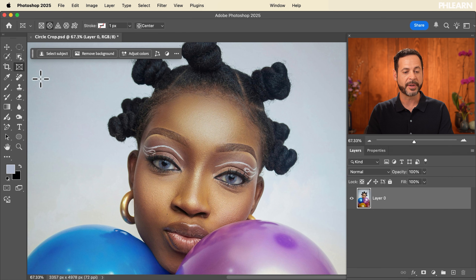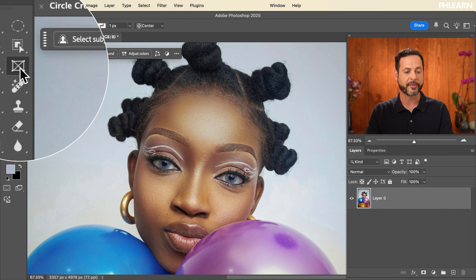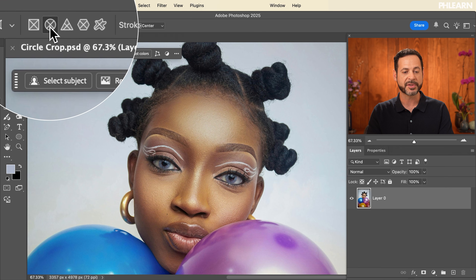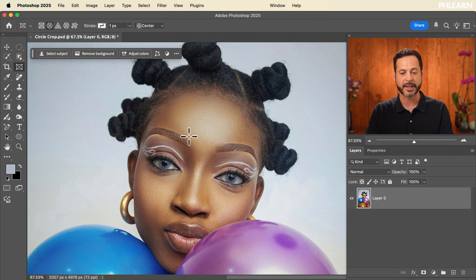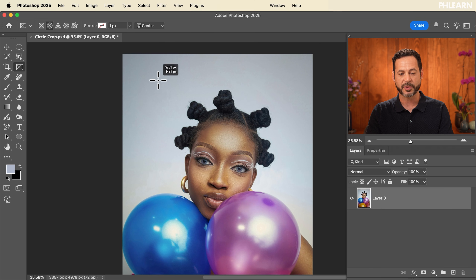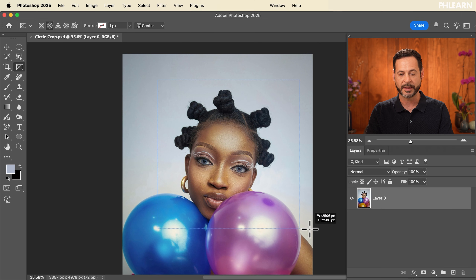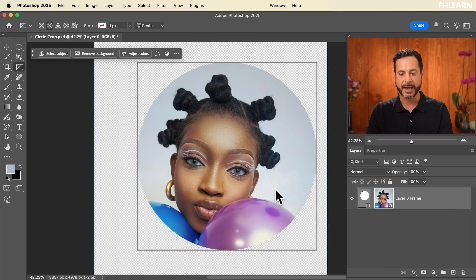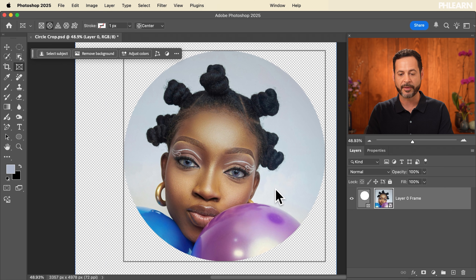All you have to do here is grab your Frame Tool. Make sure you have your circle selected. We're going to zoom out a little bit. I'm going to hold Shift so I make a perfect circle. Let's go ahead and click and drag out — and here we have our circle crop of our subject.